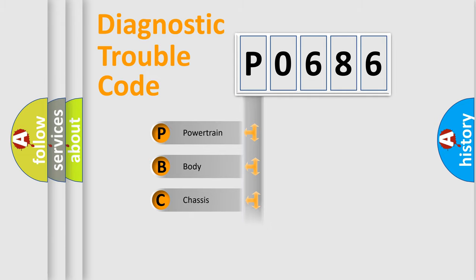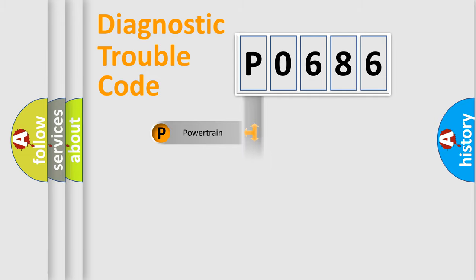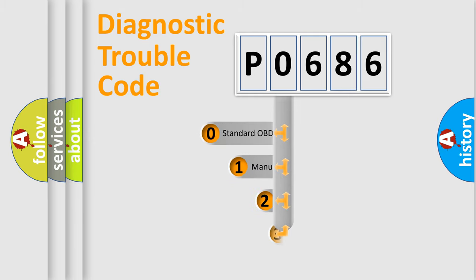Powertrain, Body, Chassis, Network. This distribution is defined in the first character code.